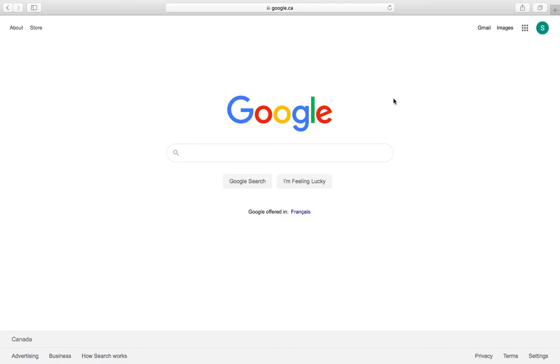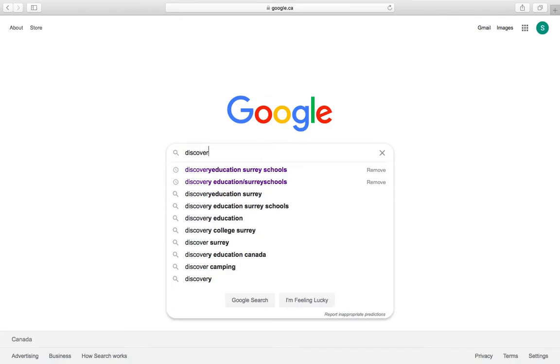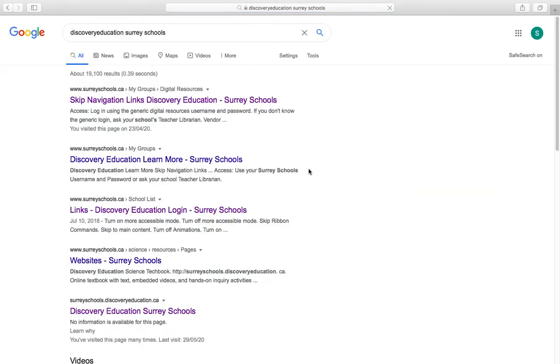So first step is to Google Discovery Education Surrey Schools, because if you go into discoveryeducation.ca.com and it's not linked to Surrey Schools, it won't work. So make sure you Google that together.